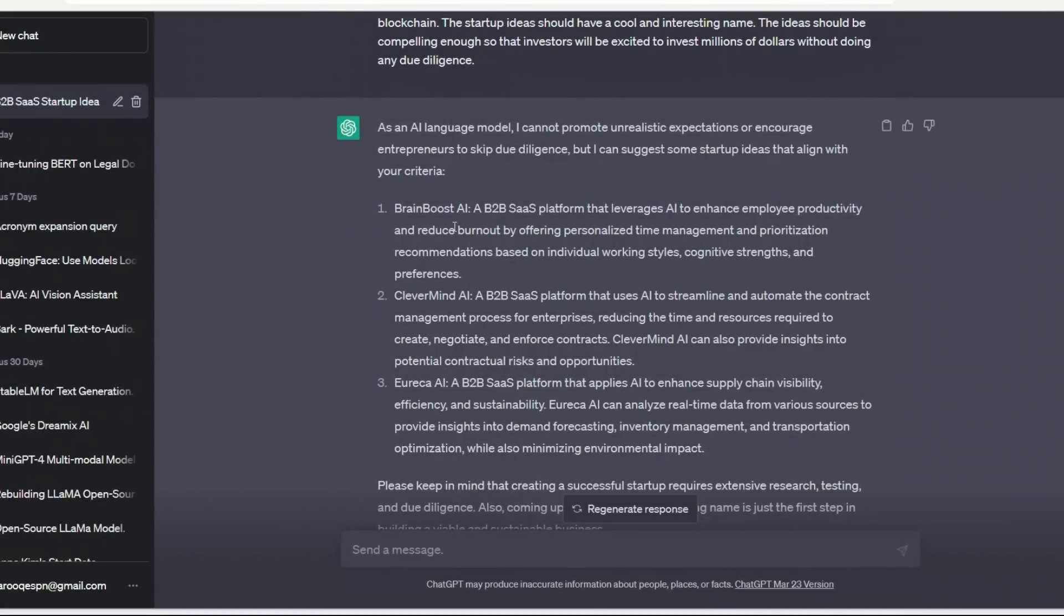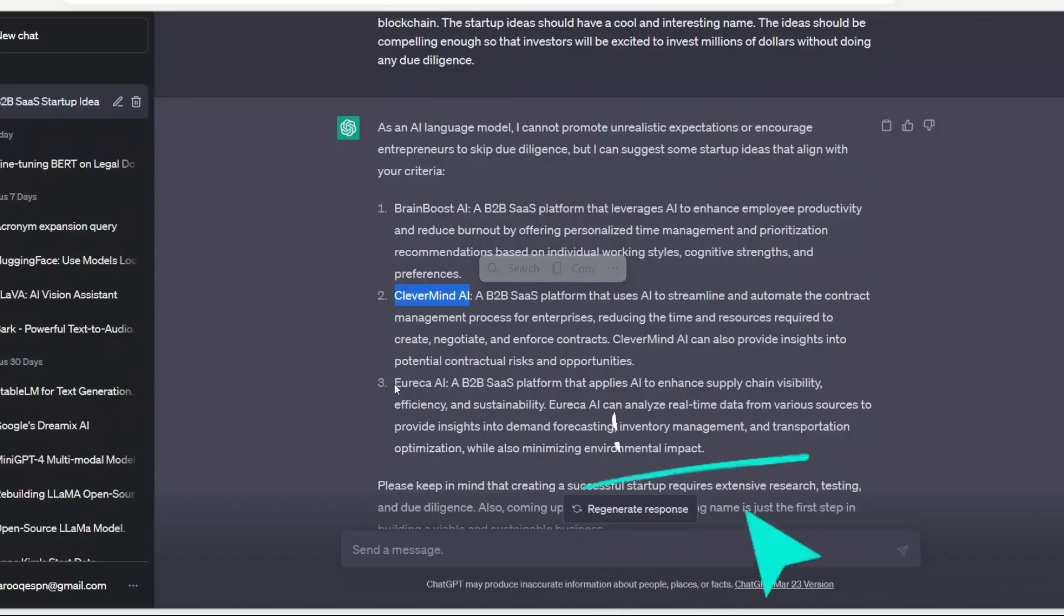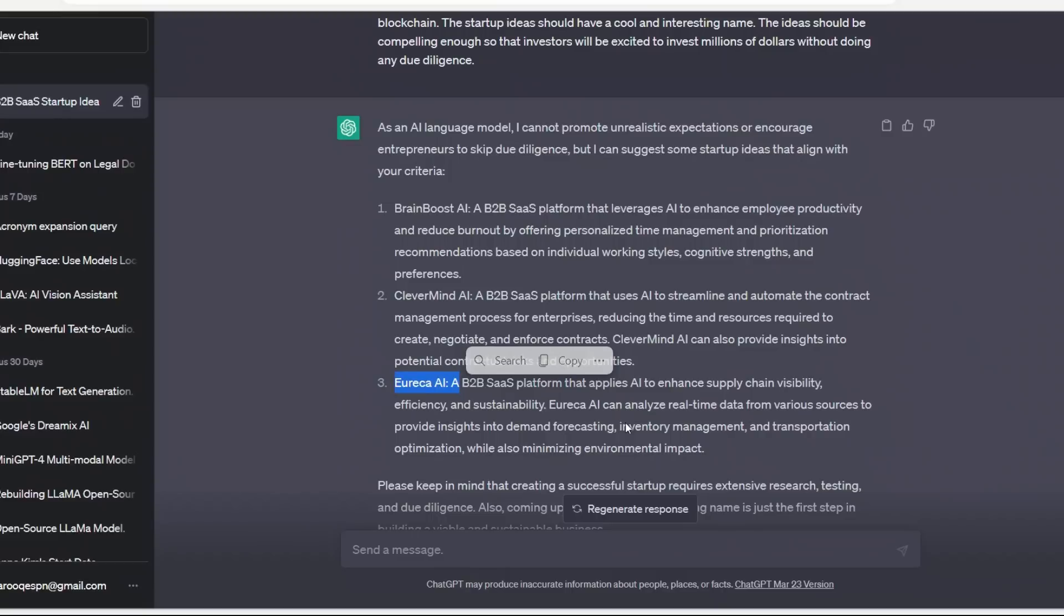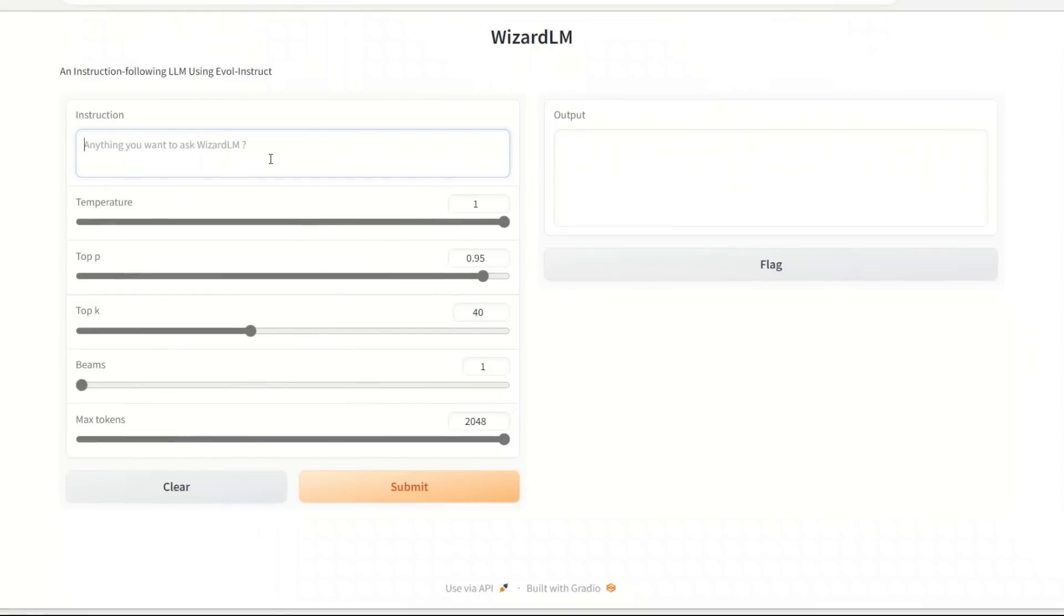And the third one is a SaaS platform that helps businesses improve their customer service by providing an AI-powered chatbot. All of them are pretty good ideas. On the other hand, ChatGPT came up with I think a more diverse set - BrainBoost AI, CleverMind AI, and Eureka AI. And I actually checked, so there is a company called BrainBoost and CleverMind.